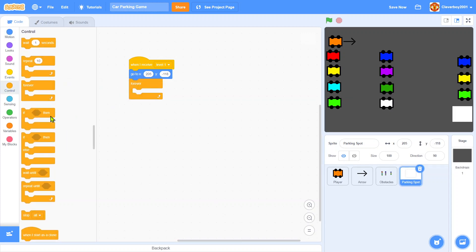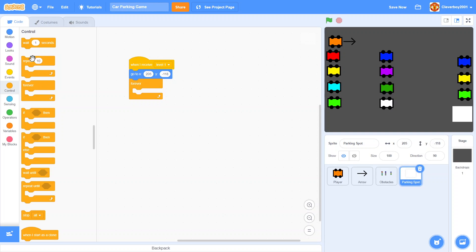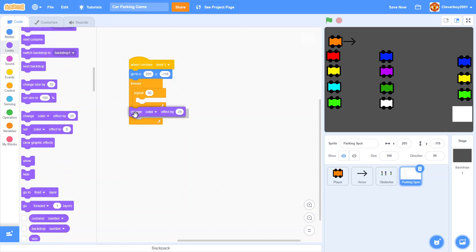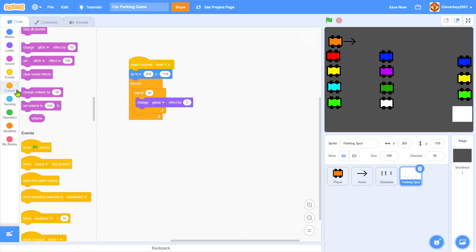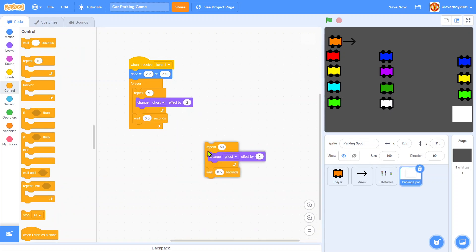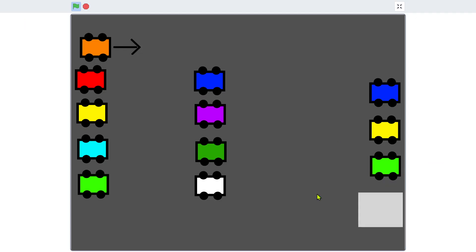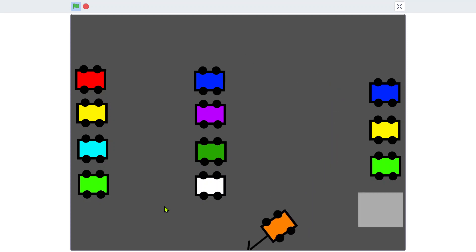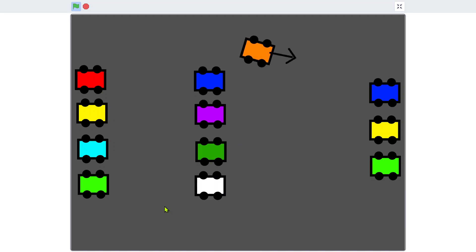And forever, we will repeat 50, we will change ghost effect by 2, then we will wait 0.5 seconds. We will set ghost effect to 0, wait 0.5 seconds. We have nice car physics.